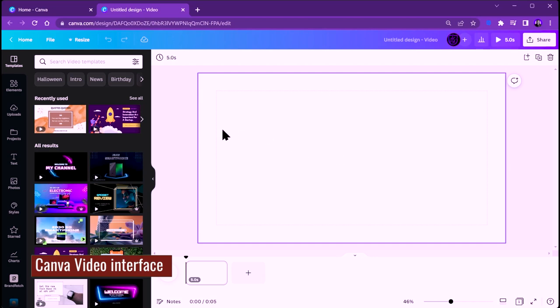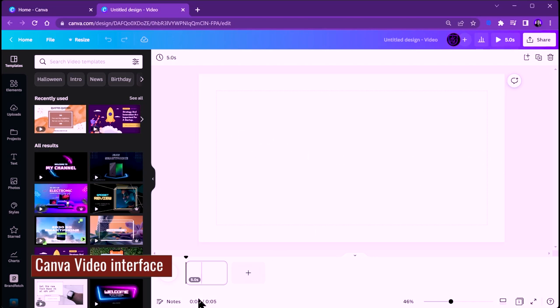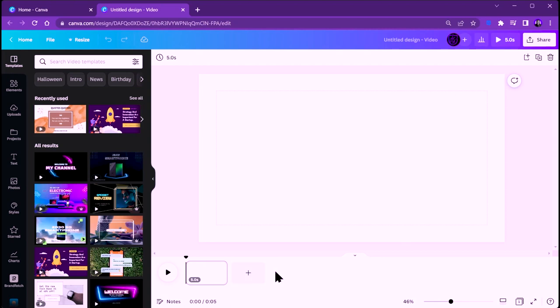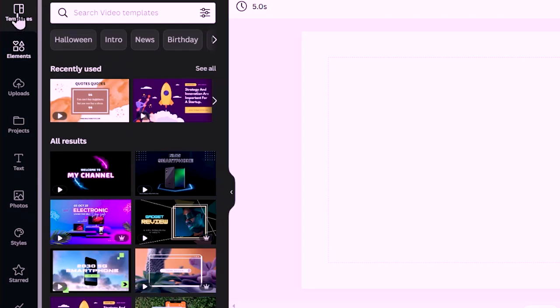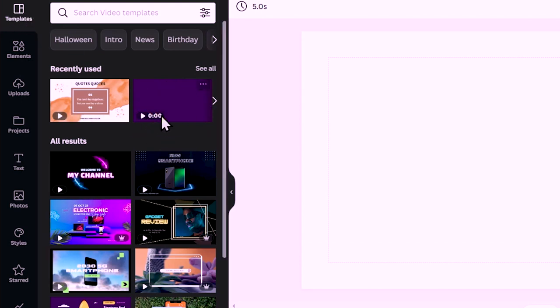This is the video interface. This is where your video will be playing and this is where you have your timeline. The timeline is still basic for now — perhaps Canva will do a lot of upgrades — but I'm going to show you how to take advantage of it. Over here you'll find templates in Canva, displayed to the side of your screen.